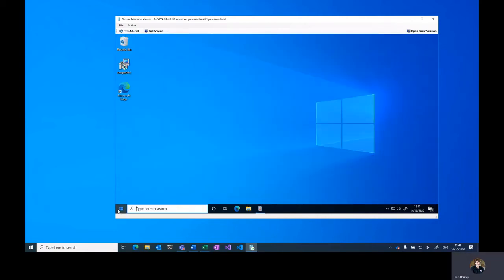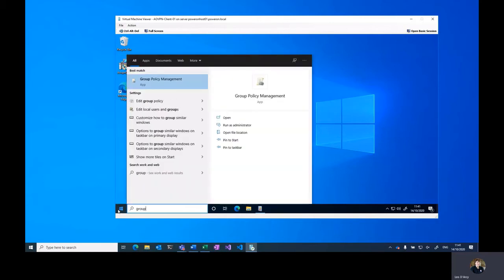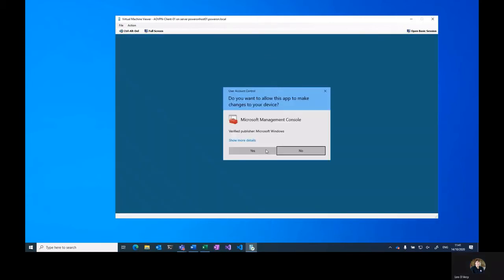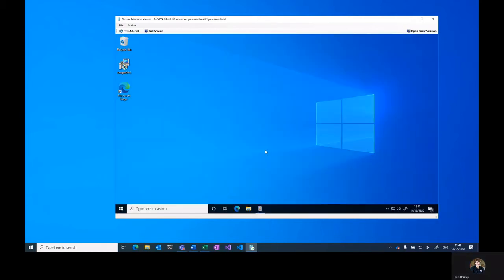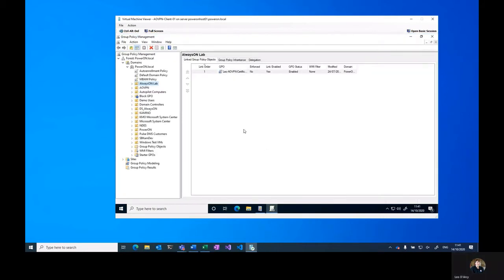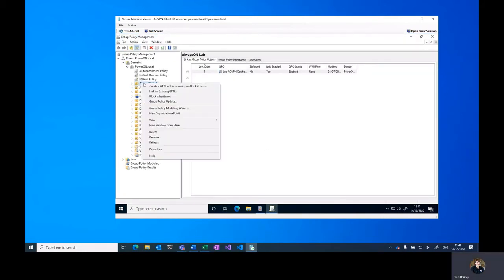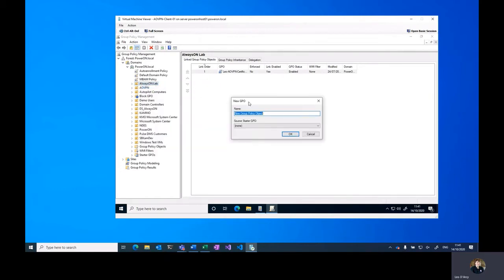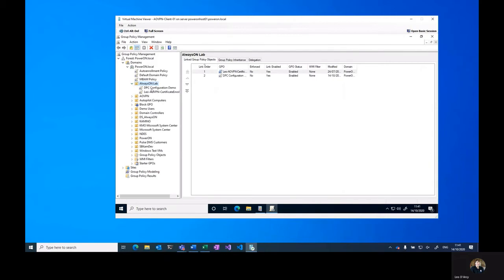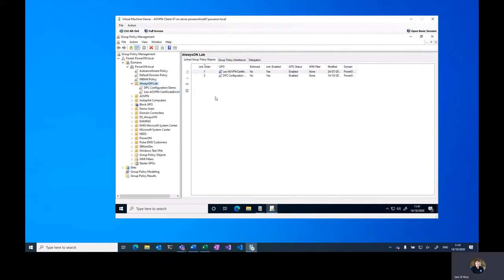Once that's been completed, we can open up Group Policy Management, and then under my OU I'm going to create a new group policy. I'm going to call it DPC Configuration Demo, and then we're going to edit the policy.